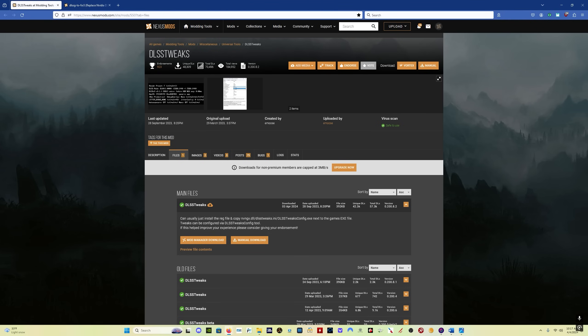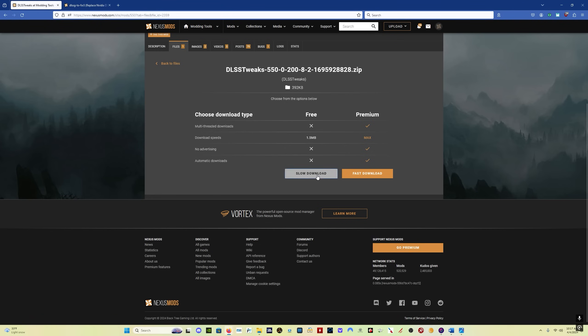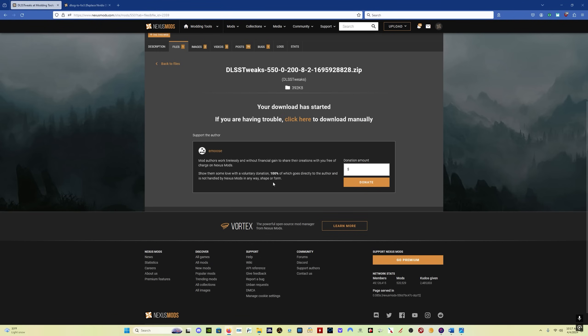There are a couple things that we're going to need. One of them is DLSS tweaks, and the other is the DLSS tweaks version of the FrameGen mod. So you come here to Nexus Mods, and I'll put these links in the description. For the DLSS tweaks, you simply click on manual download, and then click on slow download, and it will bring up the download window. Just save it to where you want to on your computer.